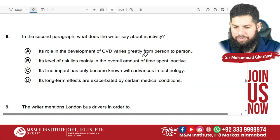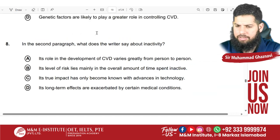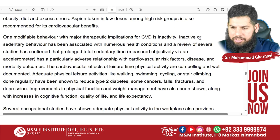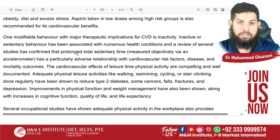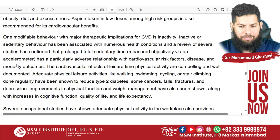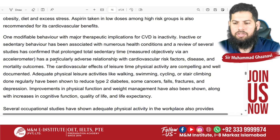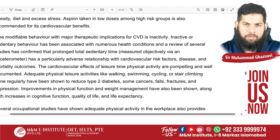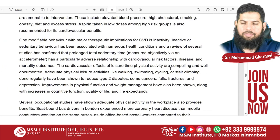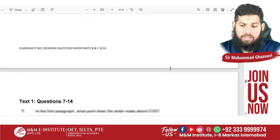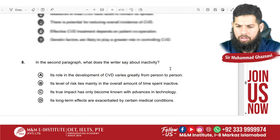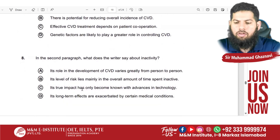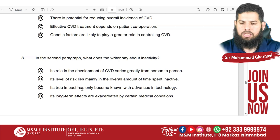How is B the answer? We go to the paragraph again. 'Behavior has been associated with numerous health conditions, and a review of several studies has confirmed that prolonged total sedentary lifestyle, measured objectively with an accelerometer, has a partly adverse relationship with cardiovascular health.' So the main idea is that the amount of time you spend being inactive has a lot of consequences related to cardiovascular disease. This confirms the answer: the level of risk lies mainly in the overall amount of time spent being inactive.